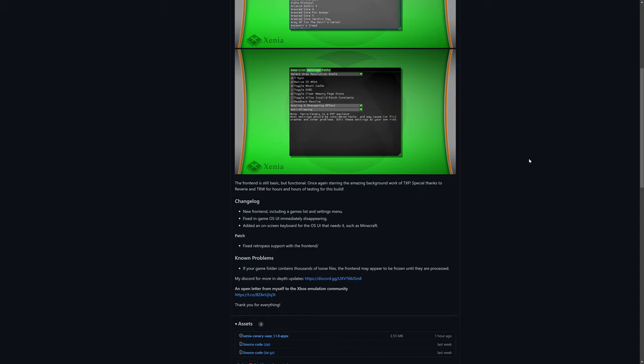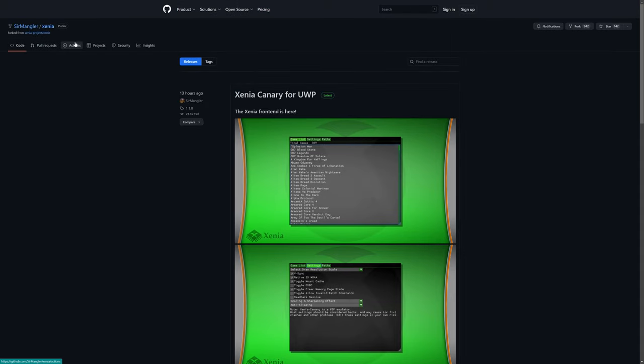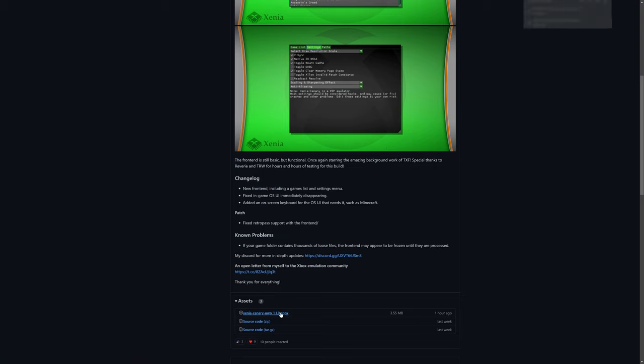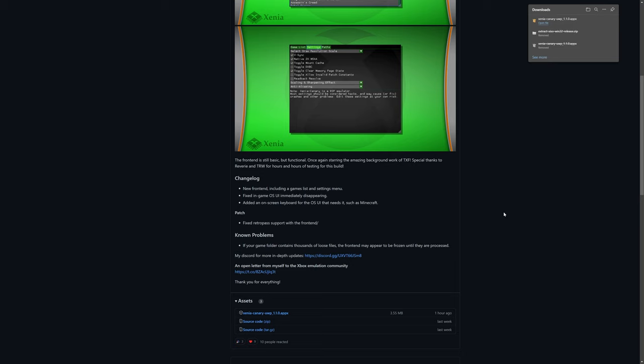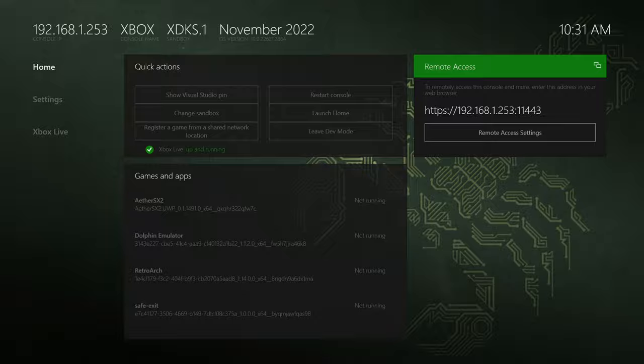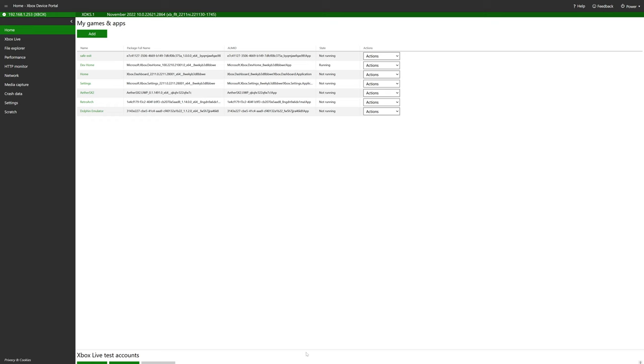So once you have dev mode set up, you just need to head over to SirMegler's GitHub page and download the latest version of Xenia Canary. So just click on the download link and the link to this GitHub will be in the description below as always. And now to get it installed, just make note of your Xbox's Remote Access IP address and get it typed into your web browser. And if you get a warning about your connection not being private, just click on the advance button and to continue anyway and then enter your username and password if needed.